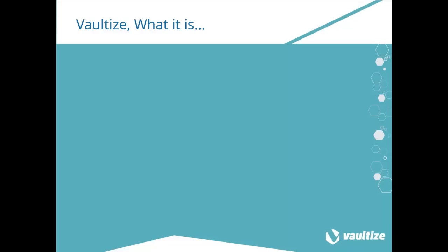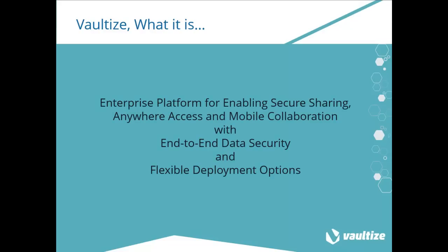Vaultize is an enterprise platform for enabling secure sharing, anywhere access, and mobile collaboration of your company's data, with end-to-end data security and flexible deployment options.